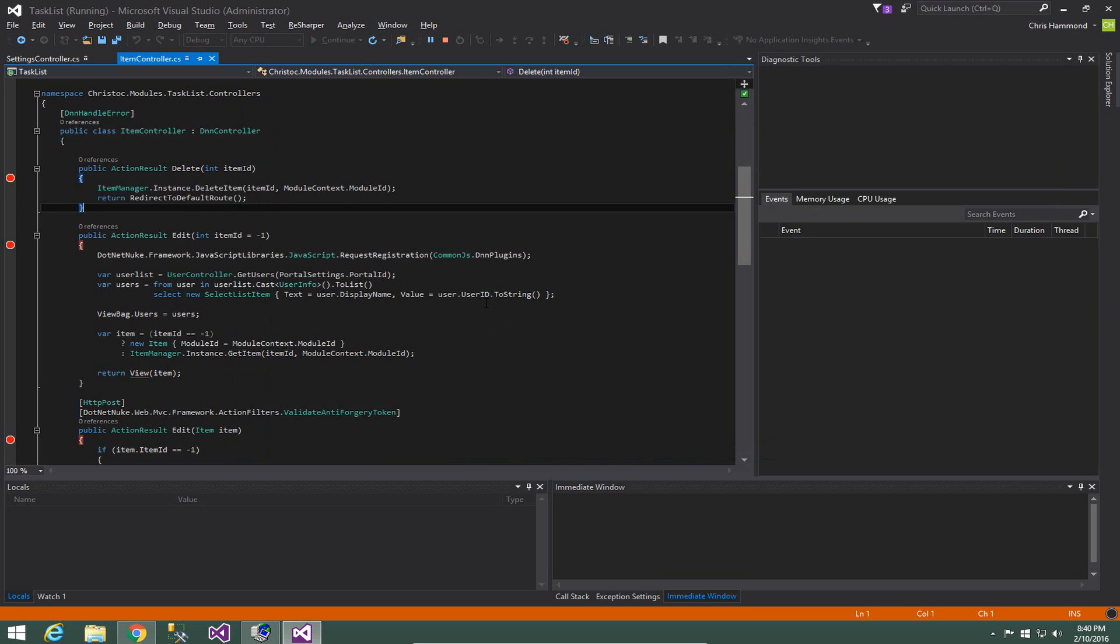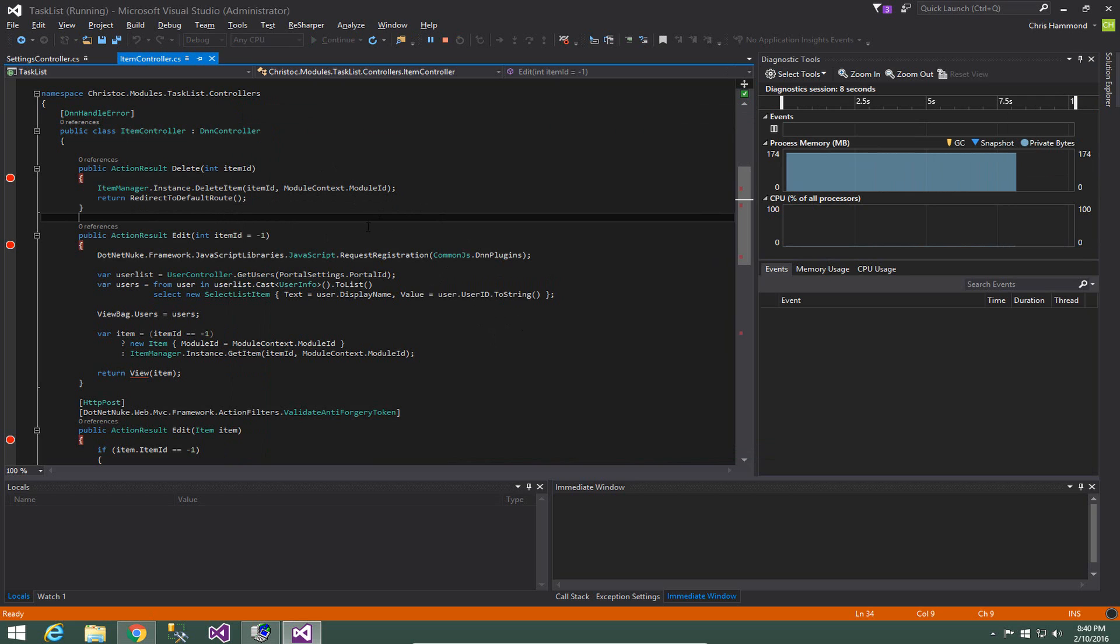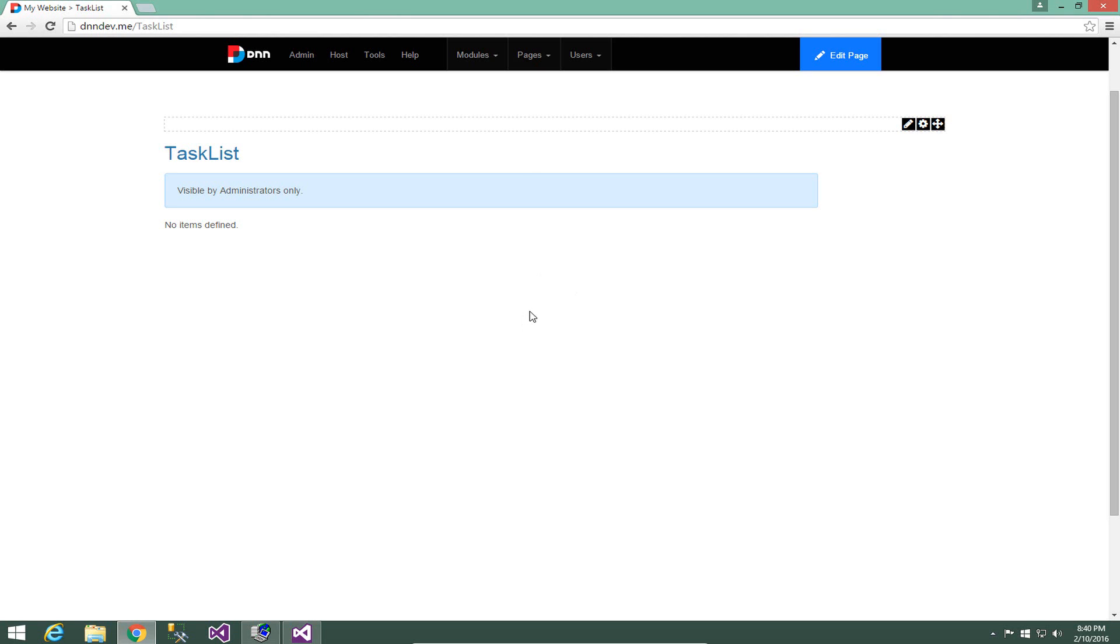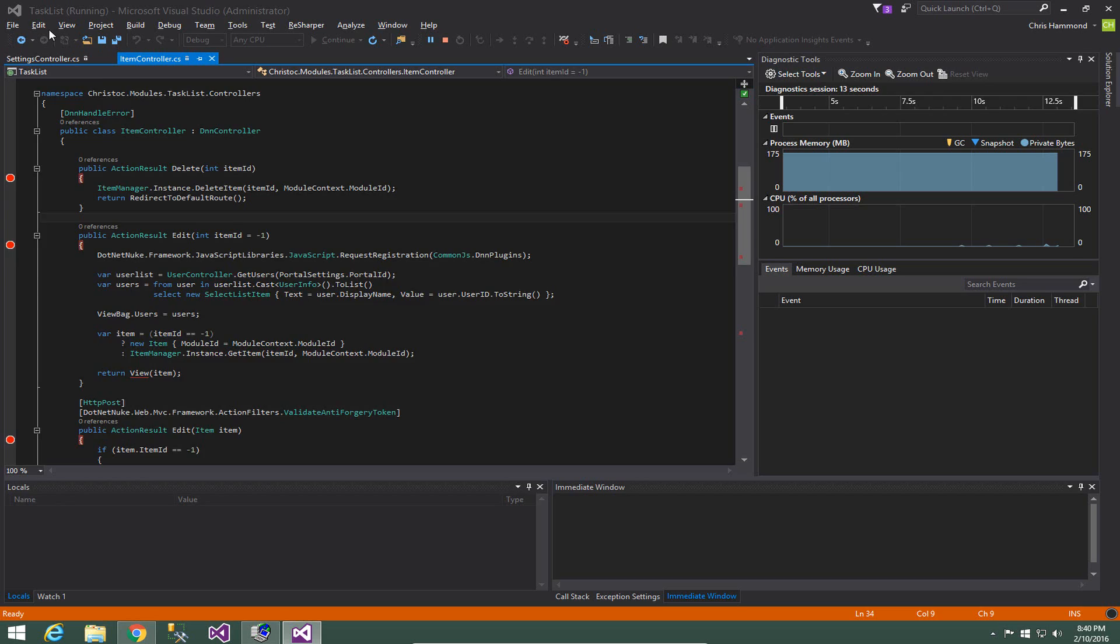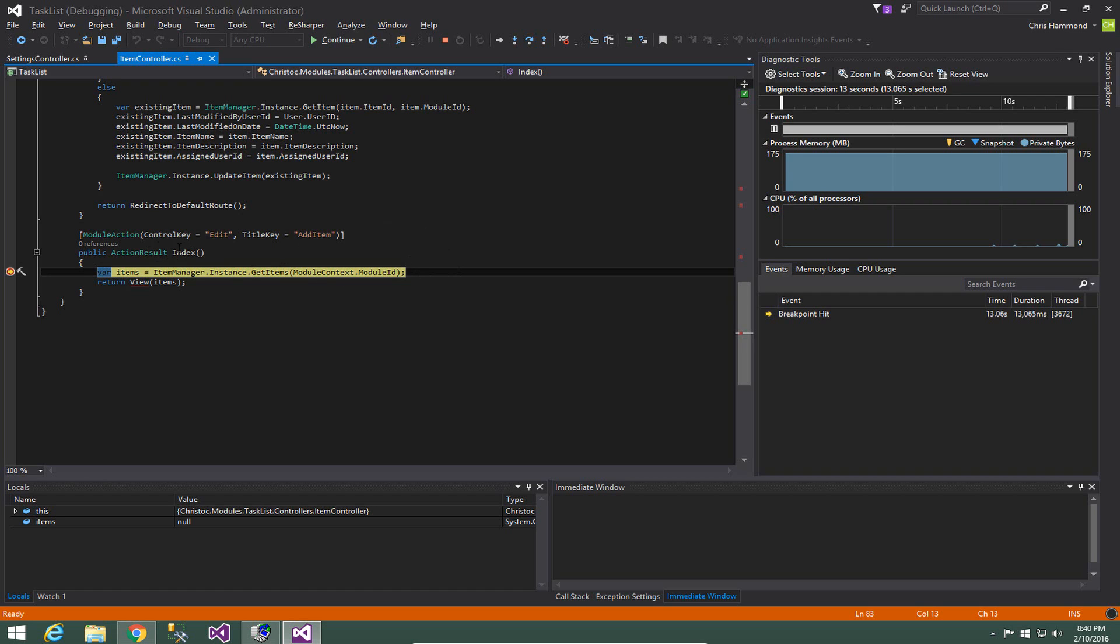Take a moment while the attach occurs and now we have attached to our module and to our website so that we can debug this module. So if we navigate back over here to our DNN development environment and we refresh the page, what you'll see is we immediately hit the breakpoint that I set on this action result index. Now this was the index view within the MVC module.